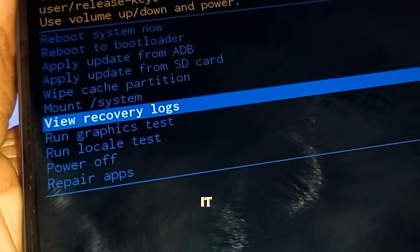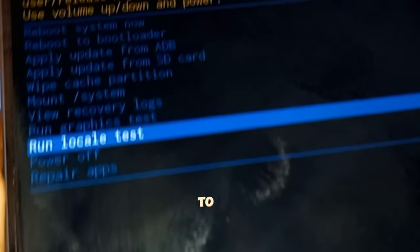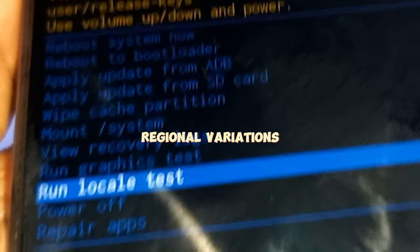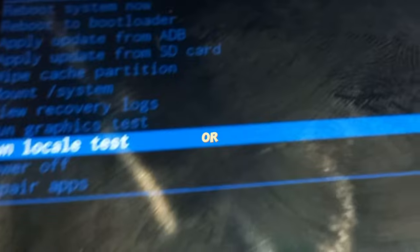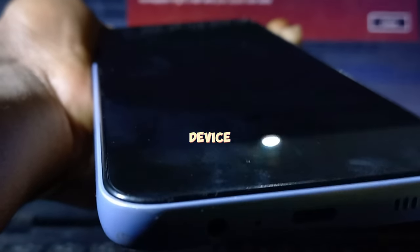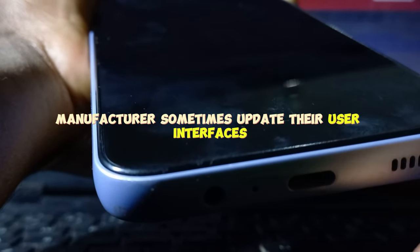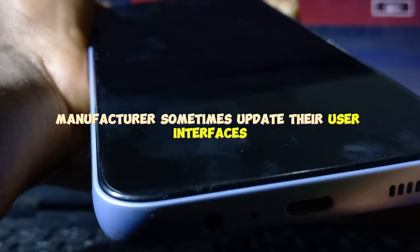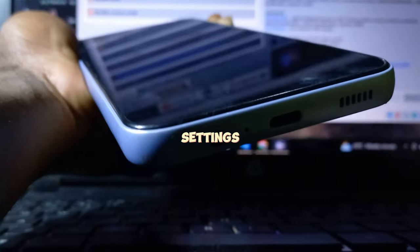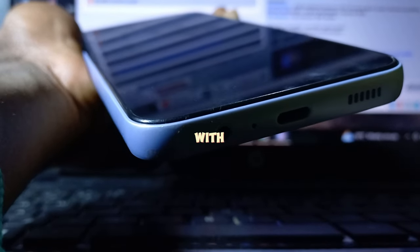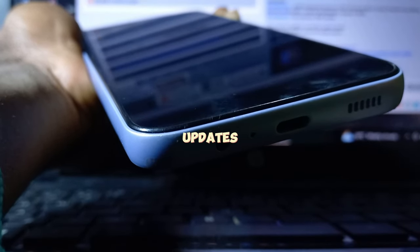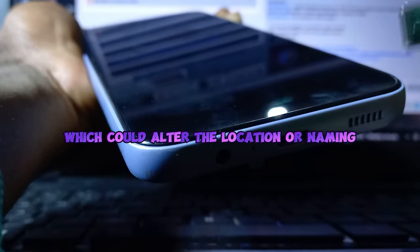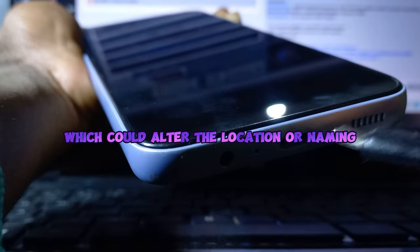It might have been due to user interface changes, regional variations, or specific device configurations. Manufacturers sometimes update their user interfaces and settings menus with new software updates, which could alter the location or naming of certain options.